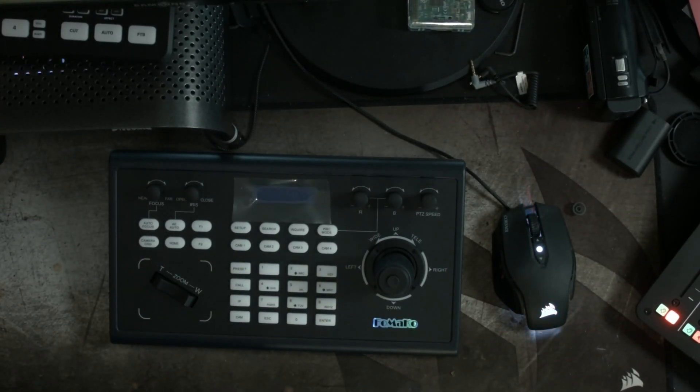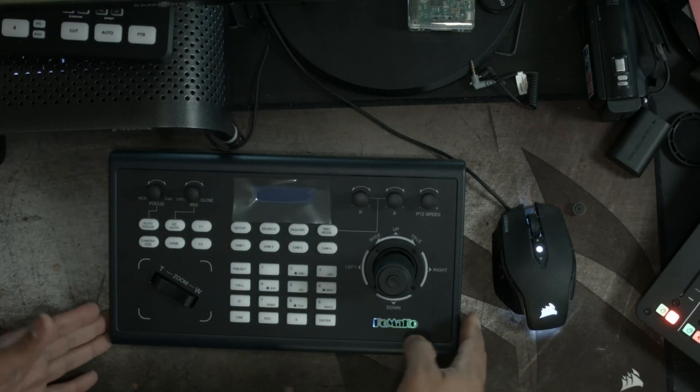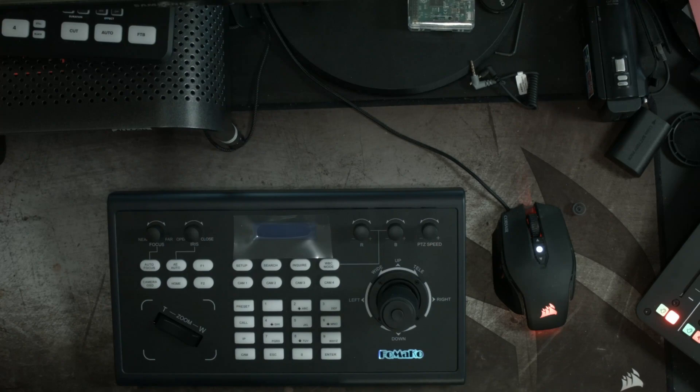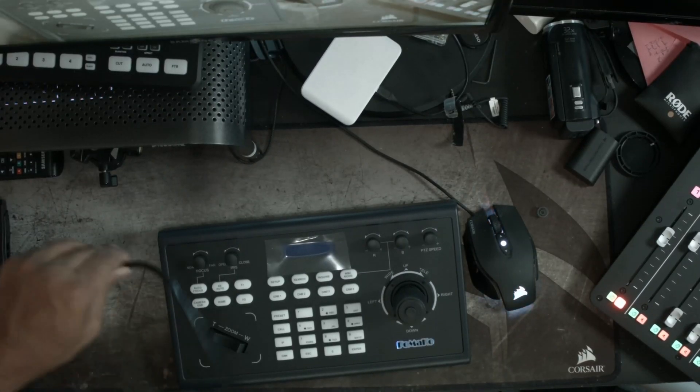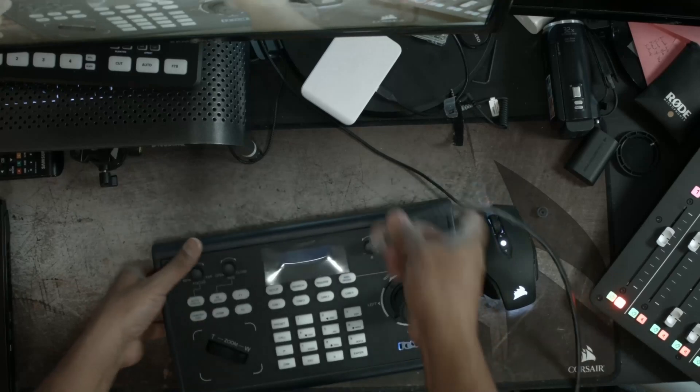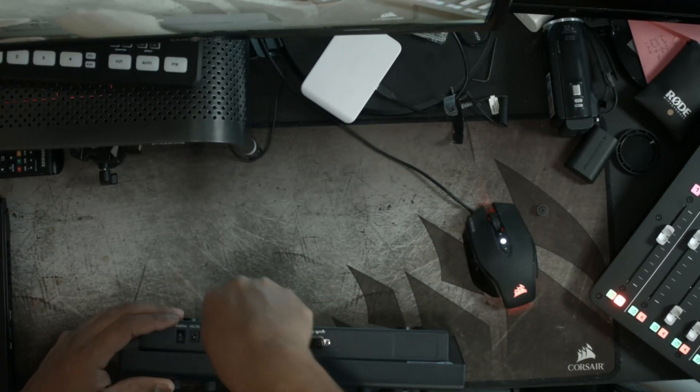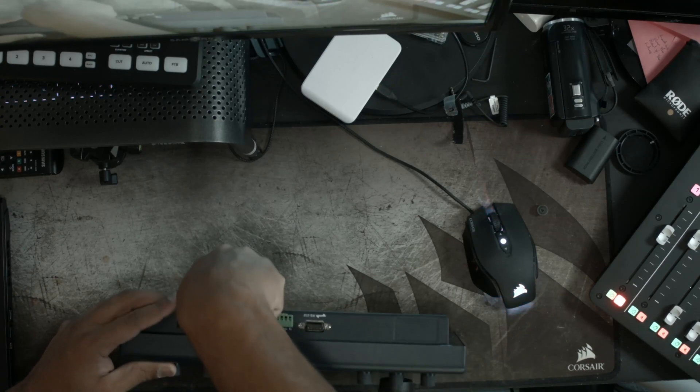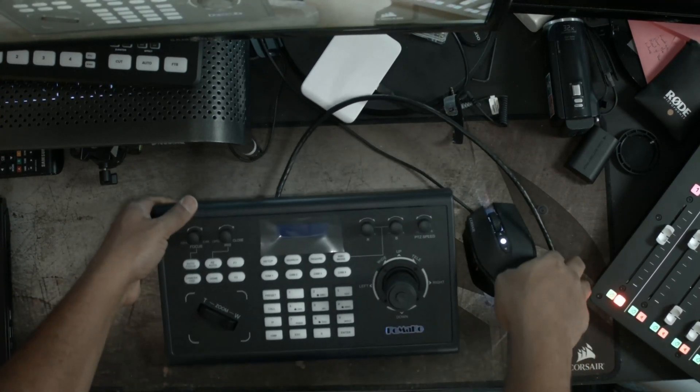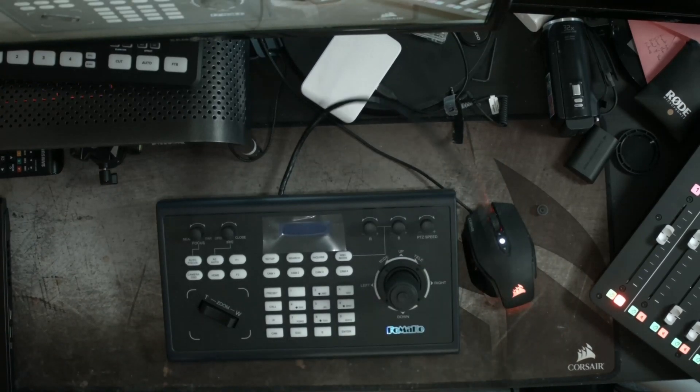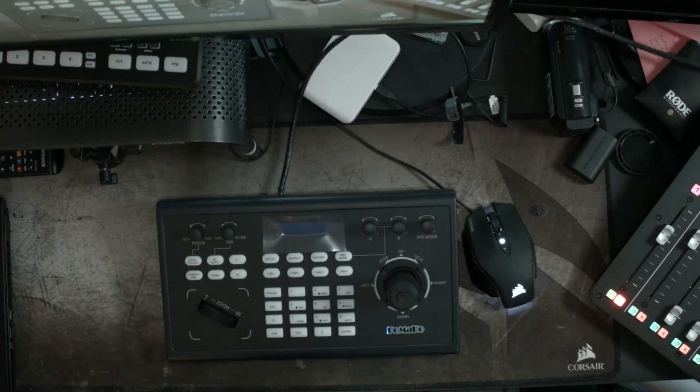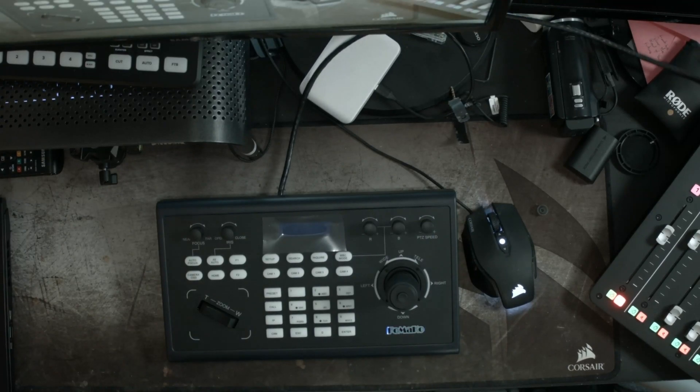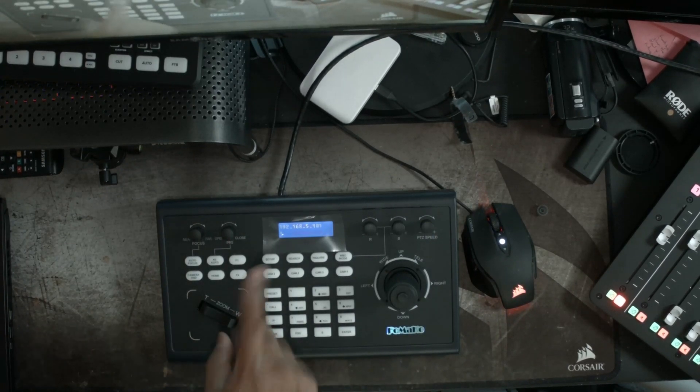Now we also have our focus and iris control over here, but again, I'm not really going to be messing with that because we're going to be using this automatically. All right. So let's go ahead and plug in our connection here.